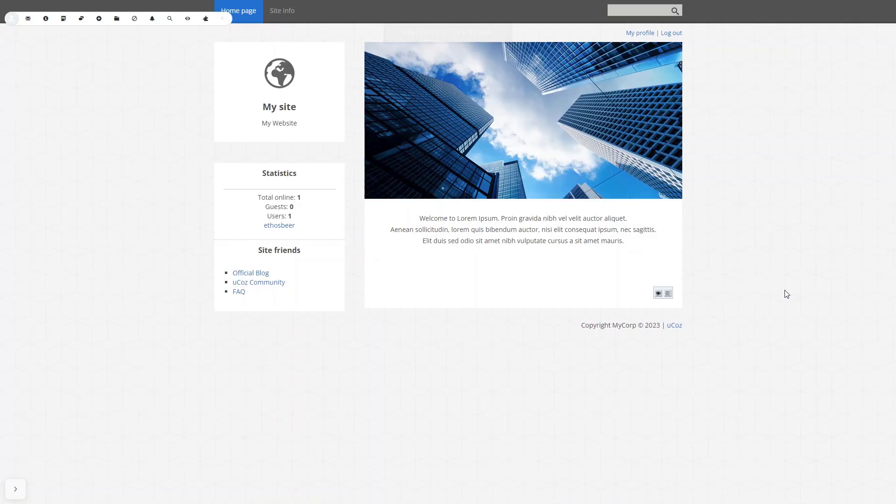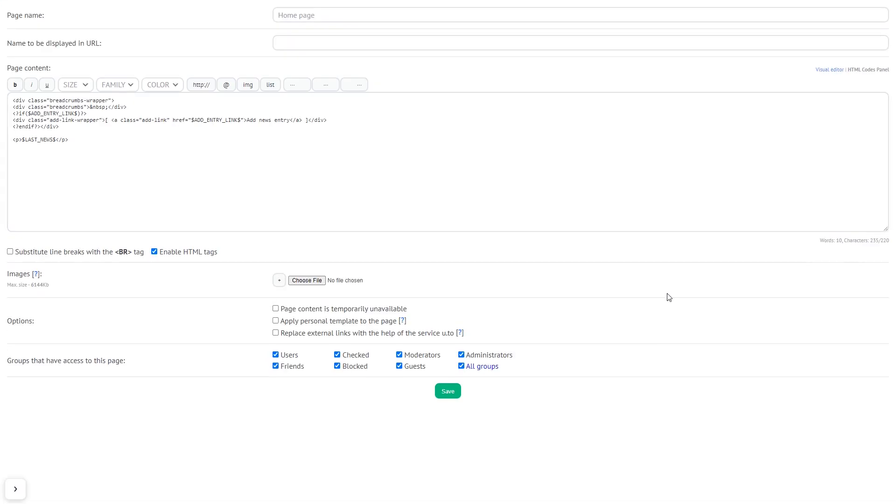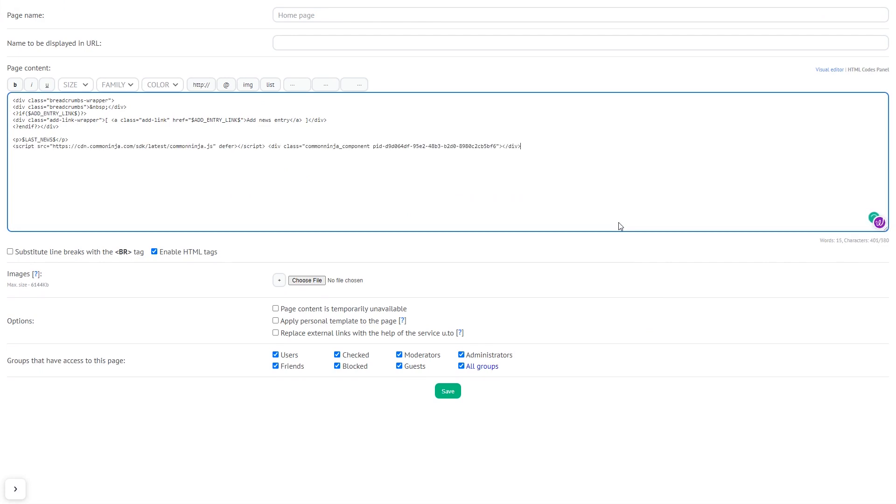Now let's head to the UCAS editor. In the UCAS editor, click Edit HTML code in a page you wish to add the widget. In the page editor, just add the widget code you copied before.